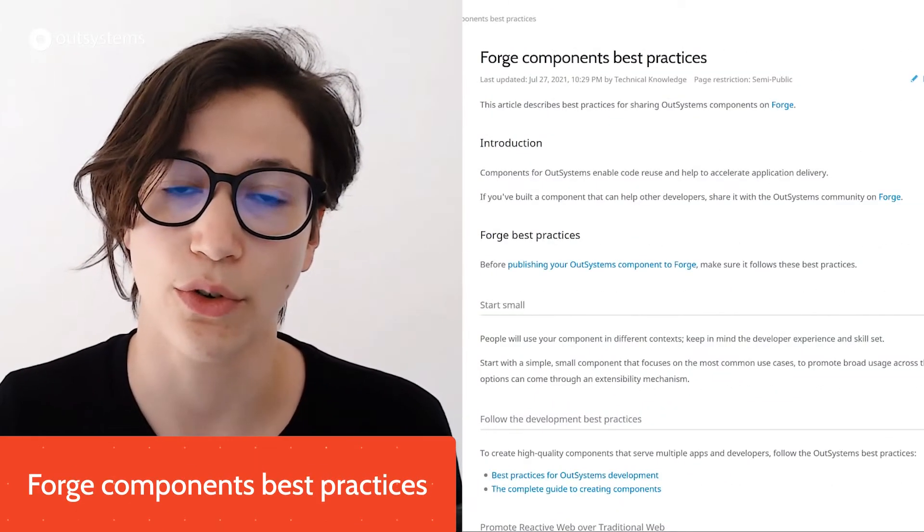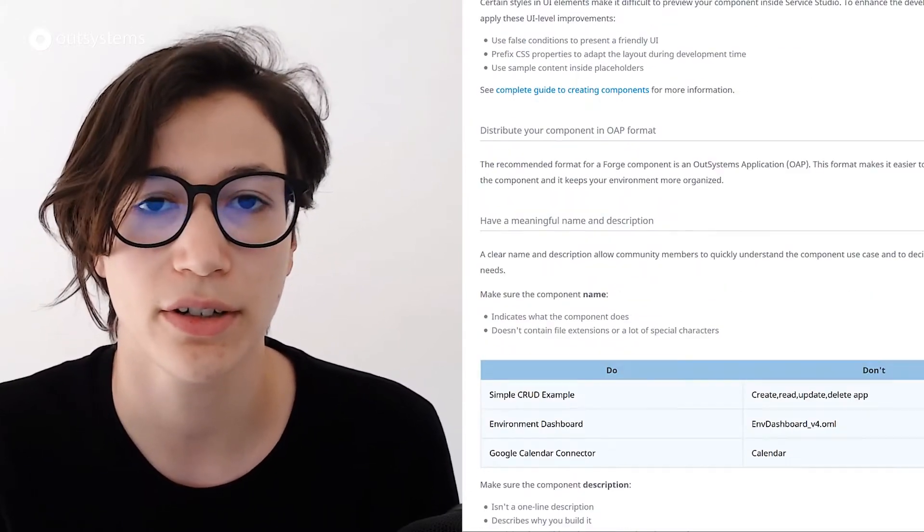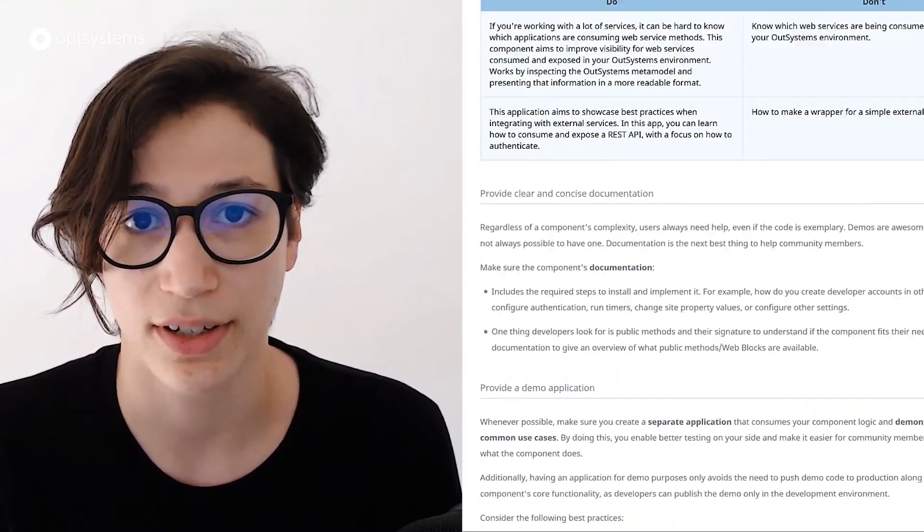Since some of those updates are Forge-related, I'll pass this to my colleague Christiana for this month's Forge updates. So for this month's Forge updates, we have something related to documentation — more specifically, Forge best practices for creating and sharing a component with the community. Make sure to take a look if you're interested.